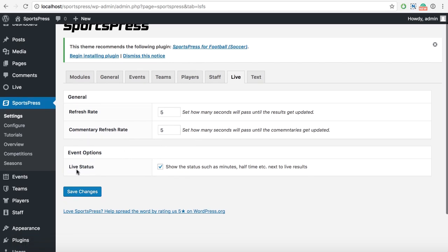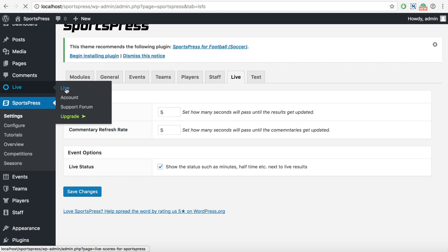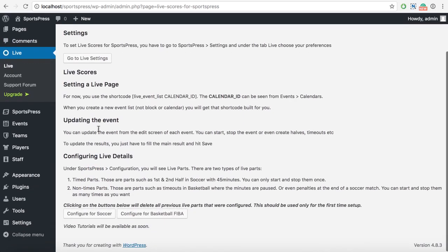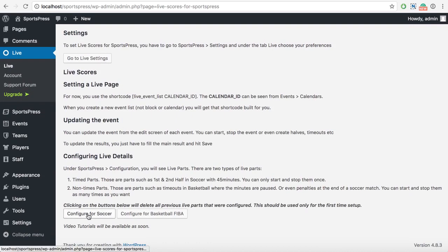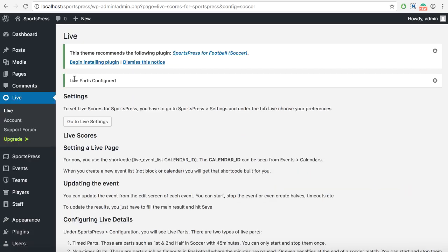The live status here shows the minutes of time, and for some sports you won't need that so it can be deselected, but for some such as soccer you can use that. If this is your first time using this plugin, I would suggest you go here to configuring live details, and instead of doing that manually, just set it here - click 'configure for soccer'.